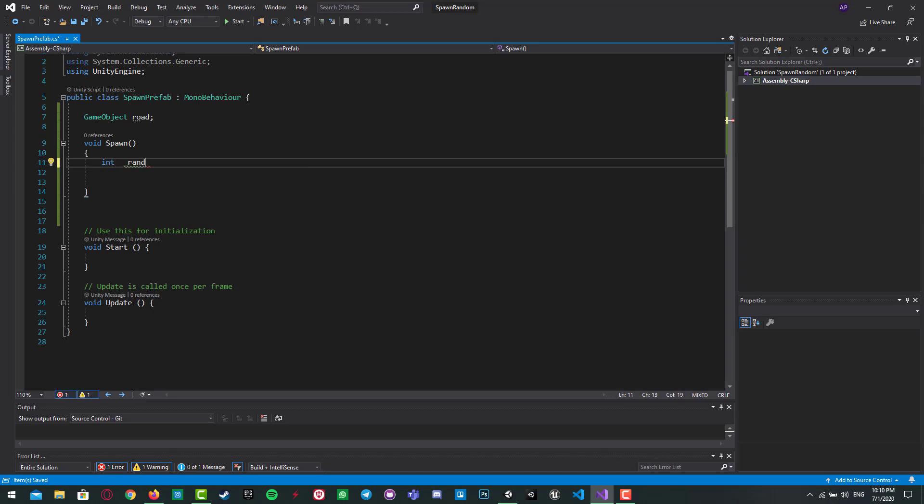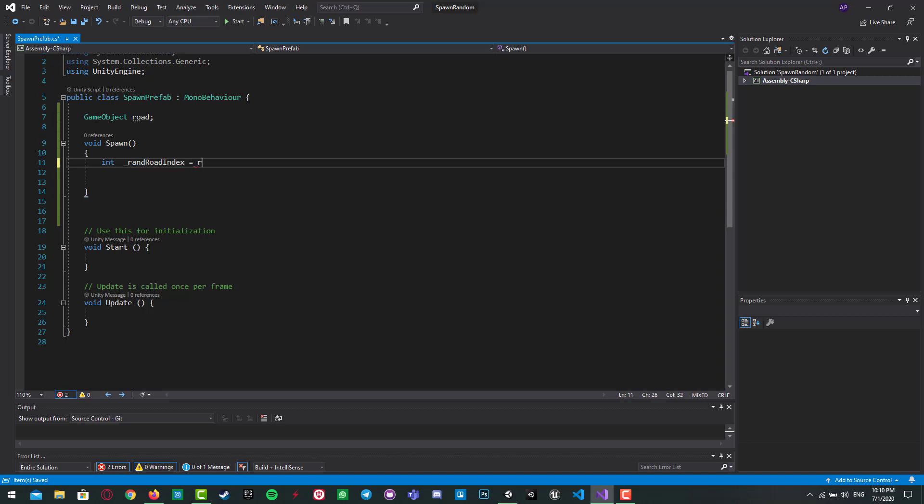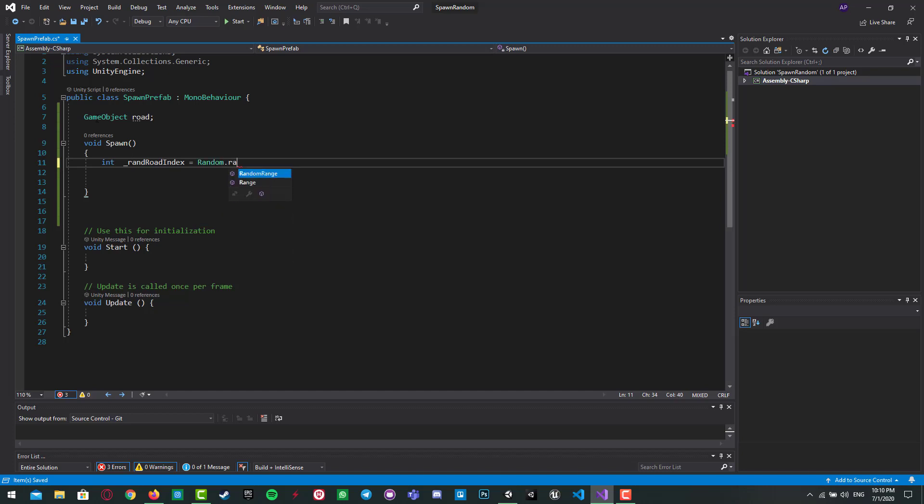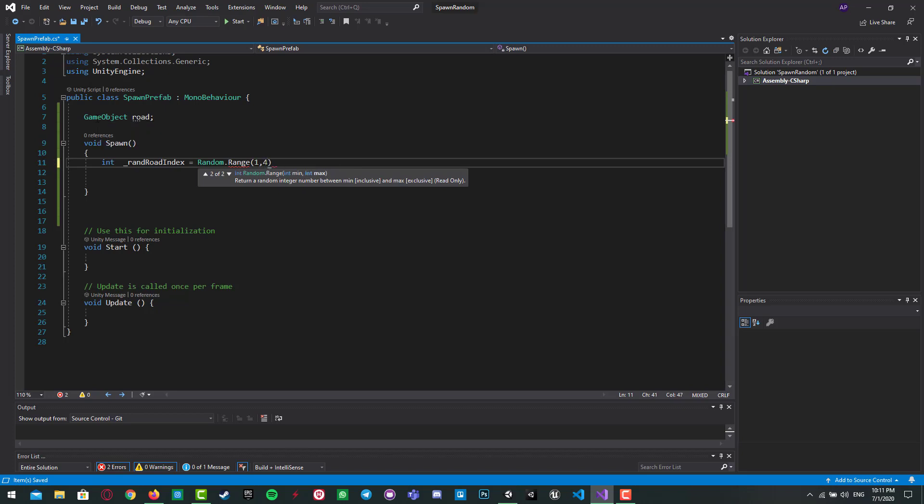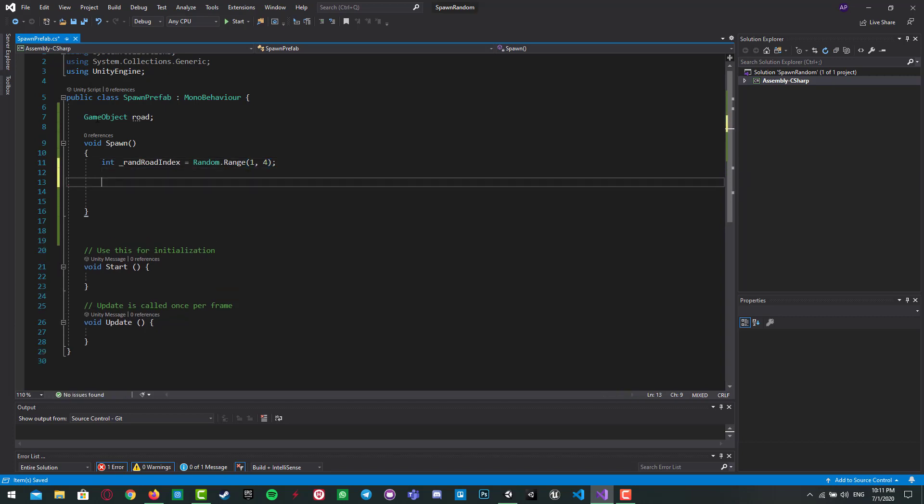Random brand road index, which is Random.Range between, because we've got three parts. And any part you want for your own prefab you can change it, but for my project it's three parts. So from one to four, four is excluded. So brand road index, we got it.